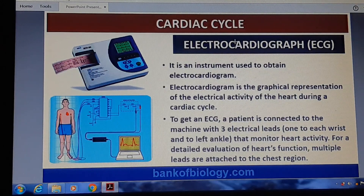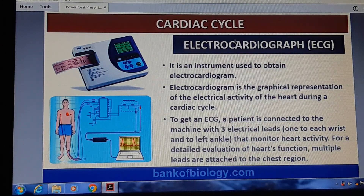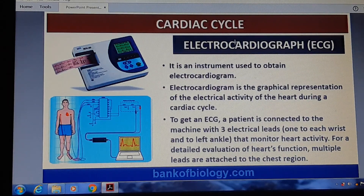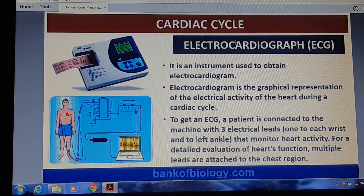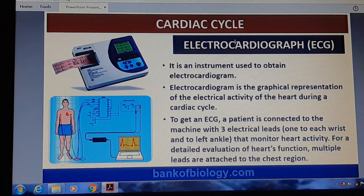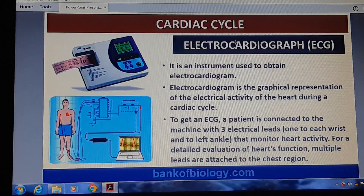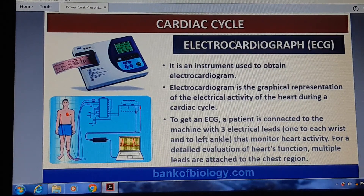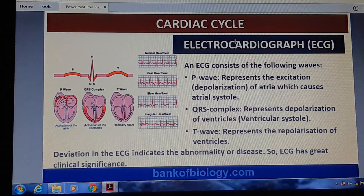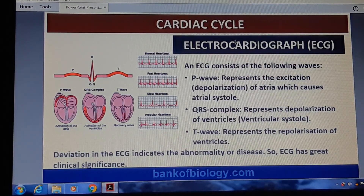We can understand the electrical activity of the heart during the cardiac cycle through ECG. To get an ECG, the patient is connected to the machine with three electrical leads — one to each wrist and one to the left ankle — to monitor heart activity. For a detailed evaluation of the heart's functioning, multiple leads are also attached to the chest region.